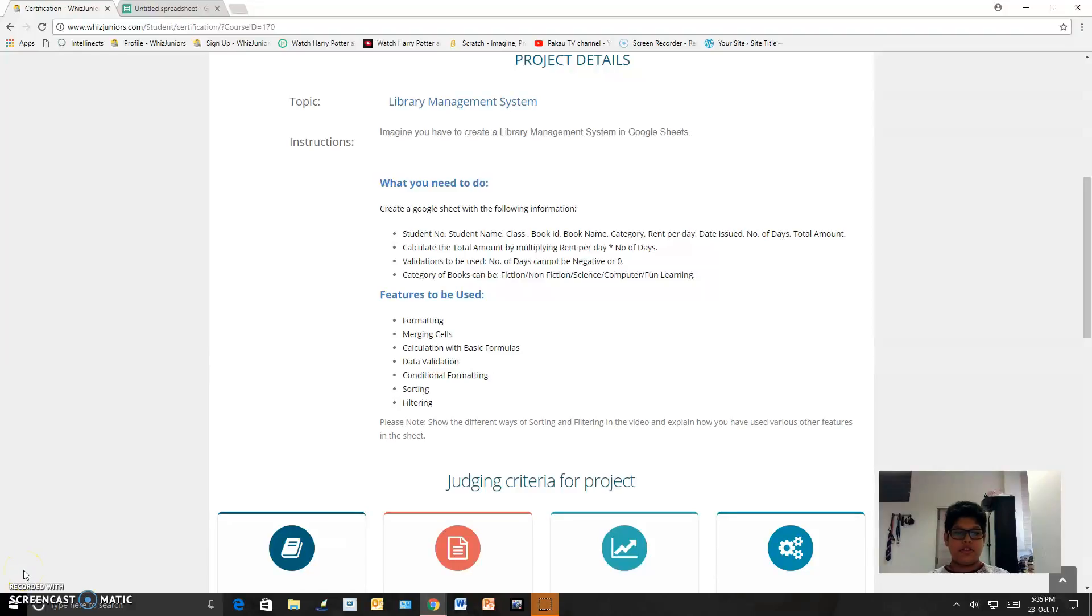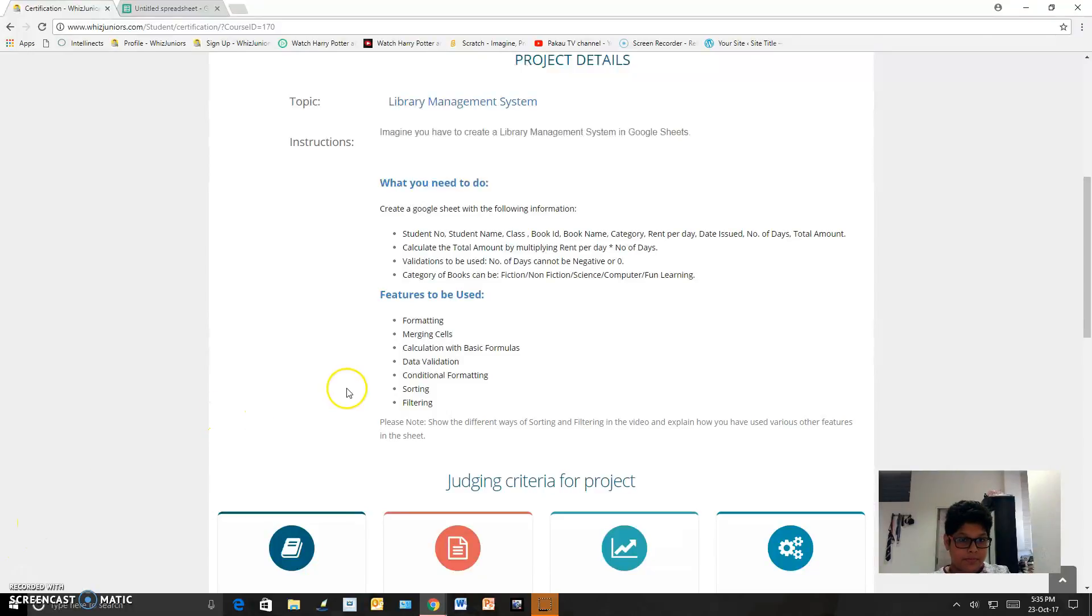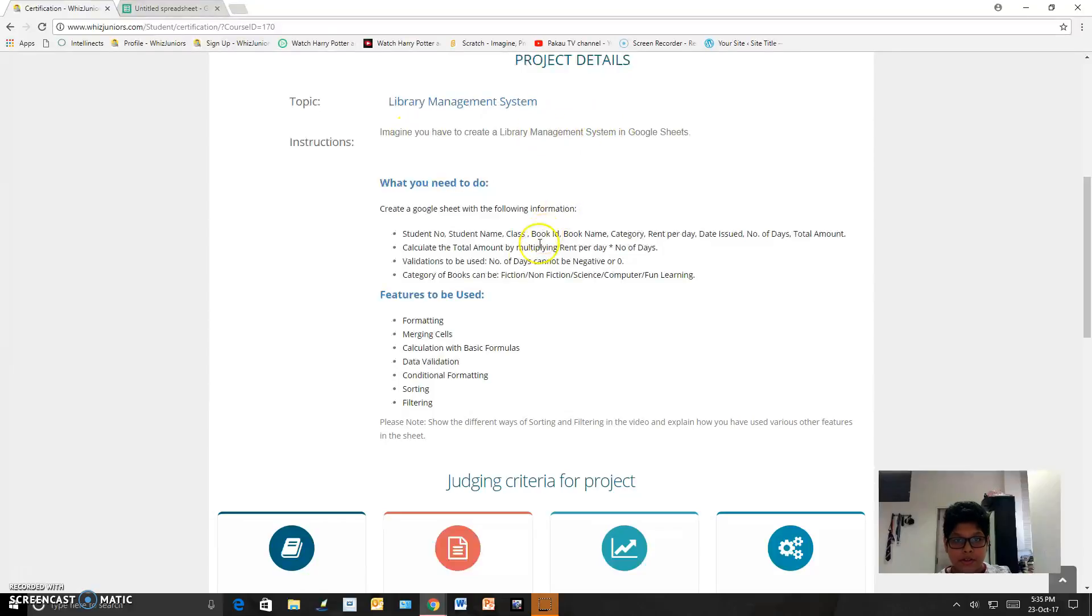Hello everyone, my name is Anirak Shrikar and I am going to show you my Google Sheet certification. I had to make a library management system.